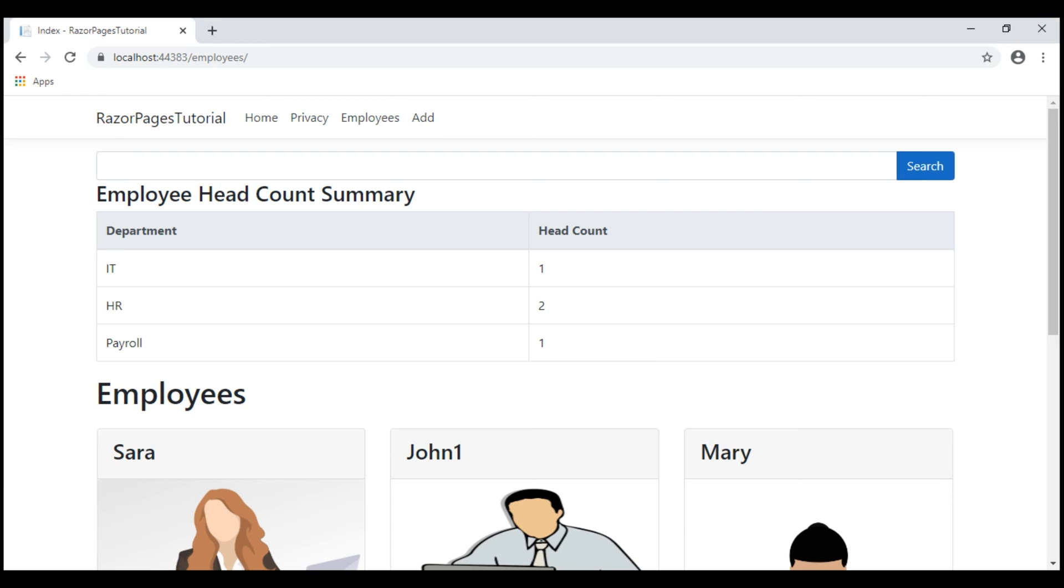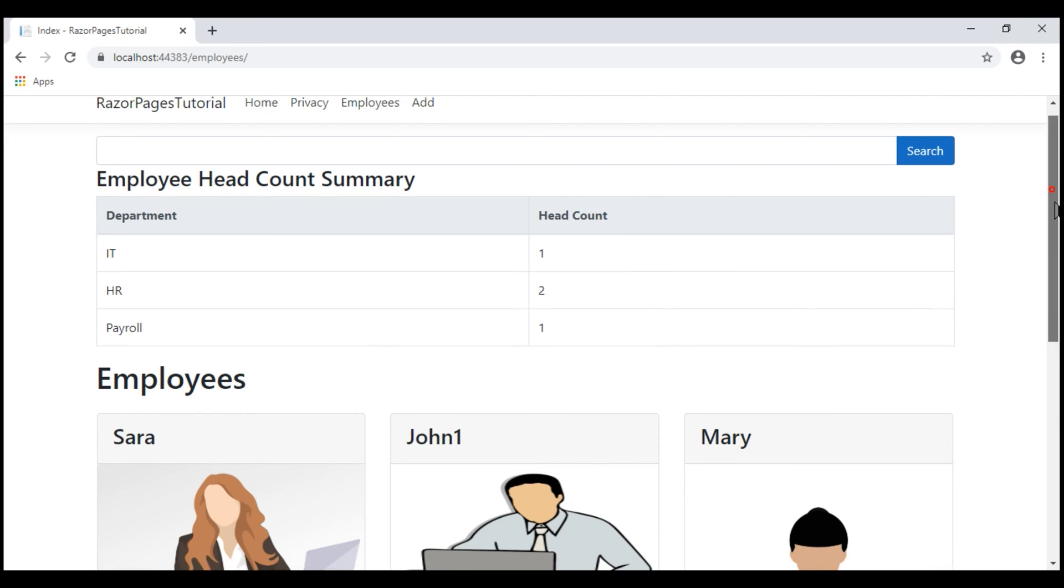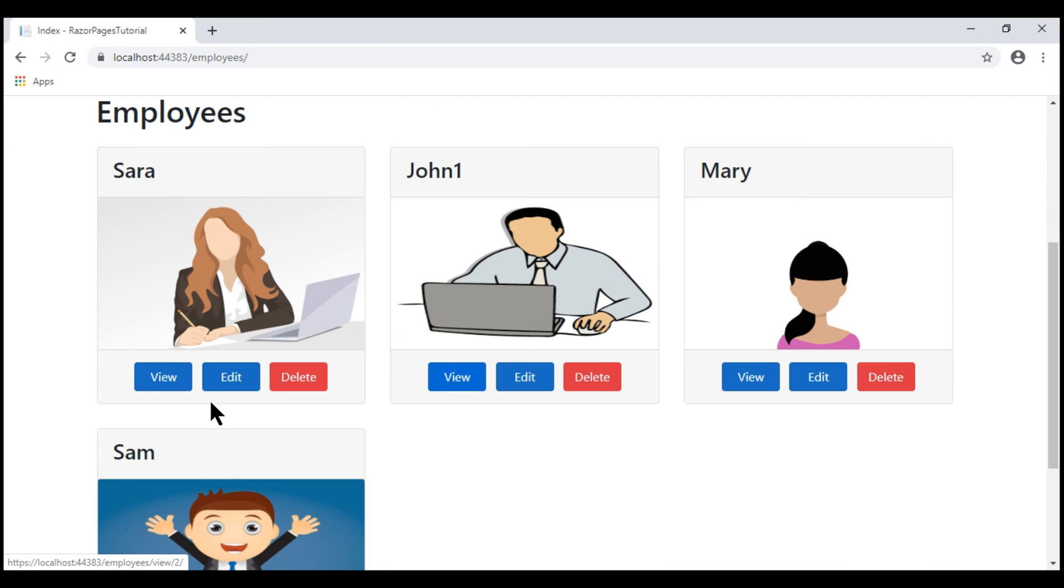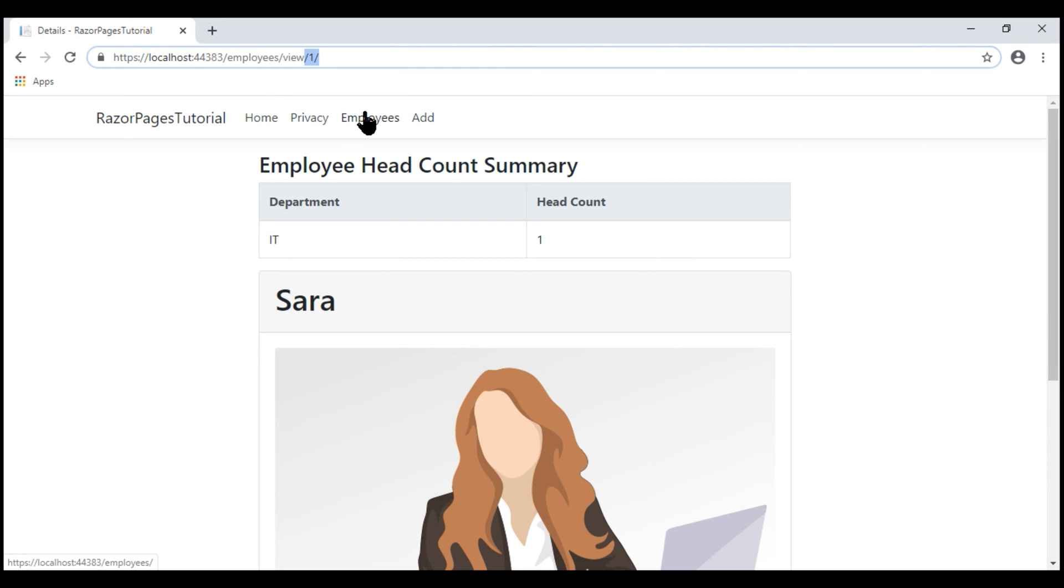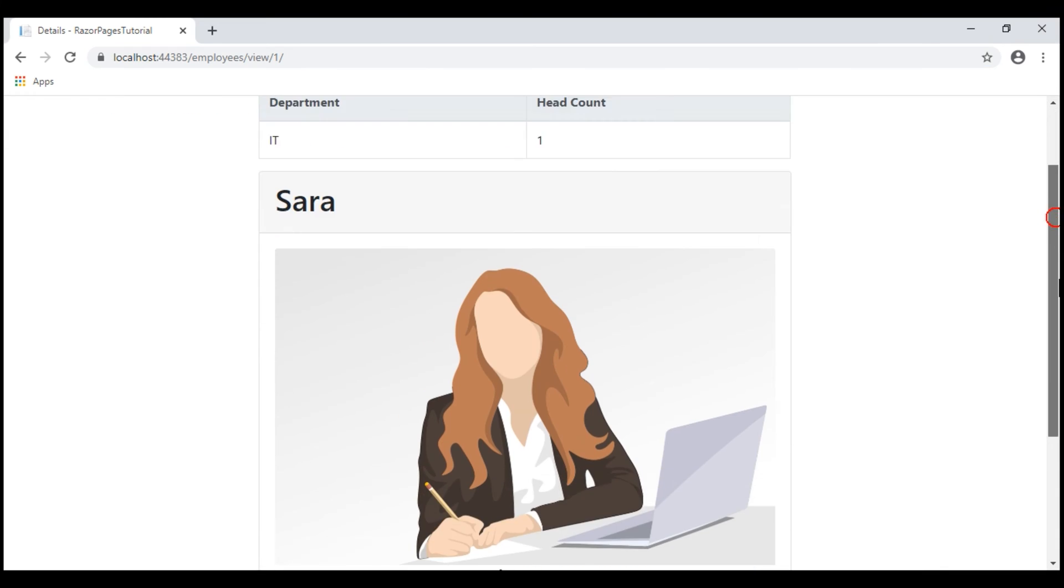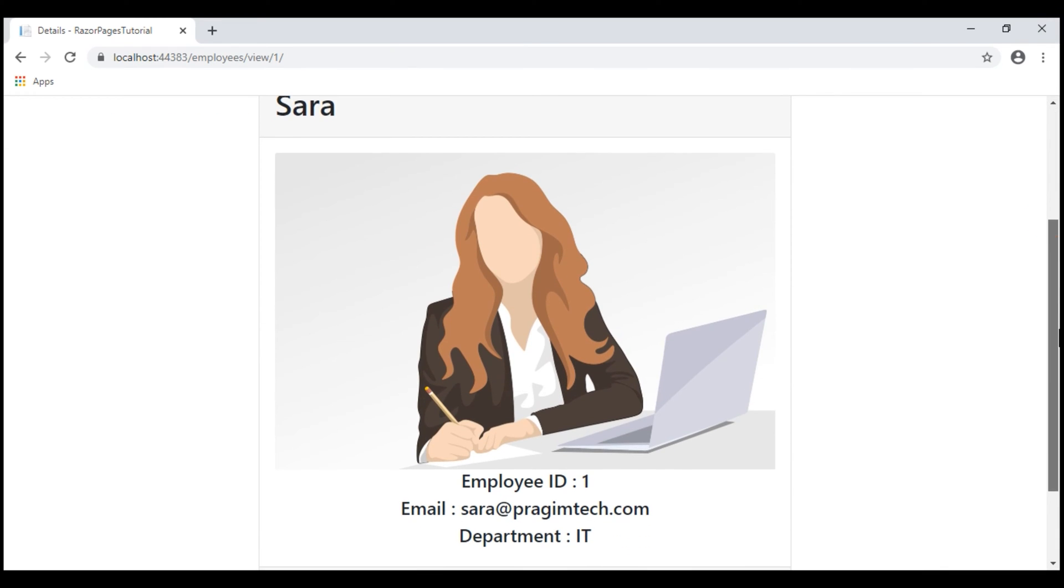At the moment, we are on the employee list page. When we click View, we see the respective employee details. In the URL, we have the employee ID which our application uses and retrieves and displays the respective employee details.